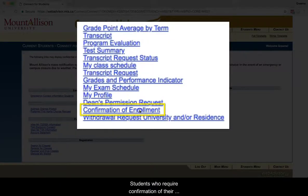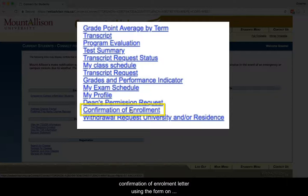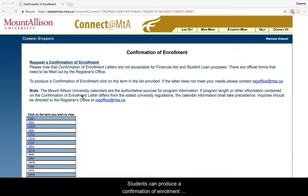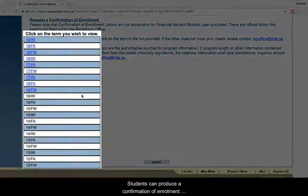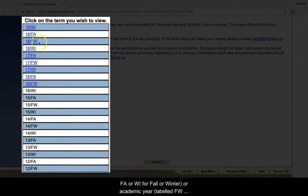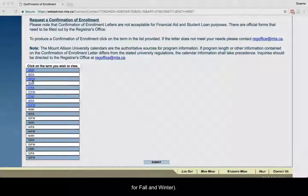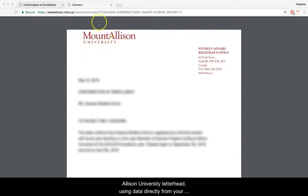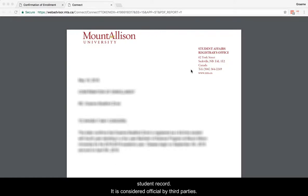Students who require confirmation of their enrolment status at Mt. Allison can produce a confirmation of enrolment letter using the form on Connect. You will find confirmation of enrolment under the list of menu options under Academic Profile. Students can produce a confirmation of enrolment letter from a list of options for a past or future term labelled FA or WI for fall or winter, or academic year labelled FW for fall and winter. The enrolment letter produced in Connect features Mt. Allison University letterhead using data directly from your student record. It is considered official by third parties.